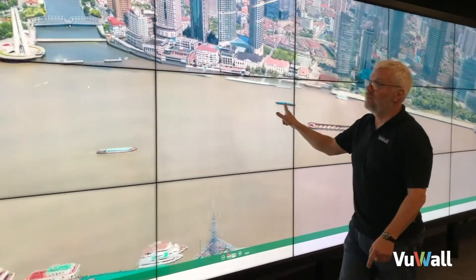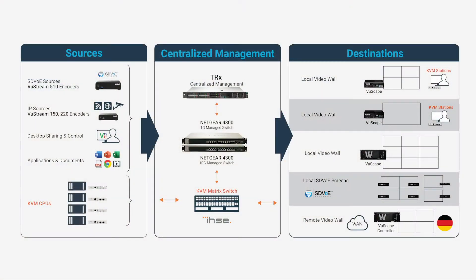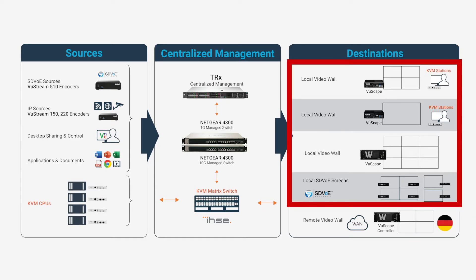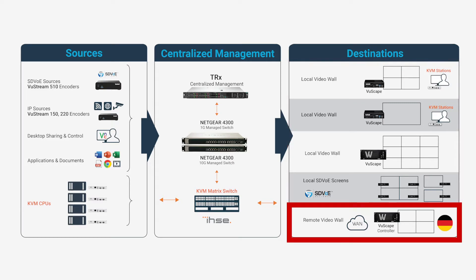Now before we dive into the TRX demo, let's have a look at a workflow diagram to understand how the display surfaces are set up in our demo. First, we have the local video walls located in our Montreal office and just below that we have a 2x2 video wall located in our Stuttgart office in Germany.